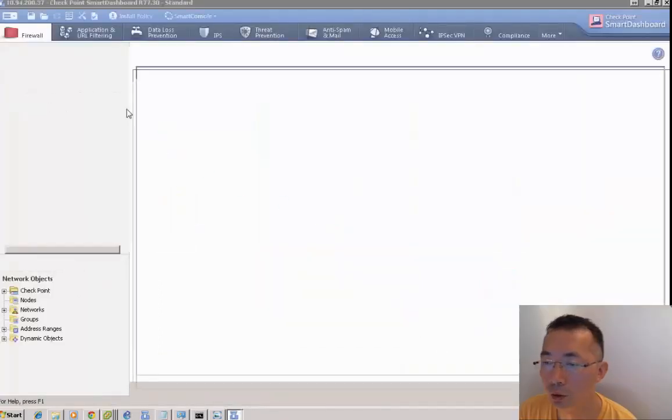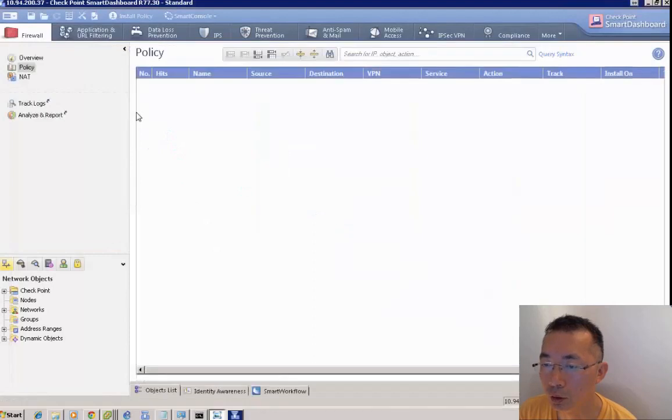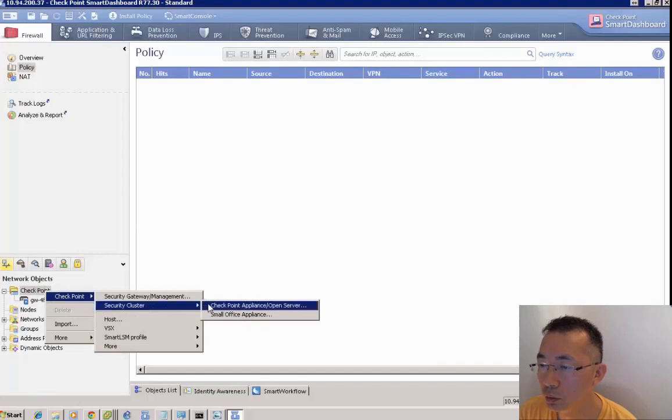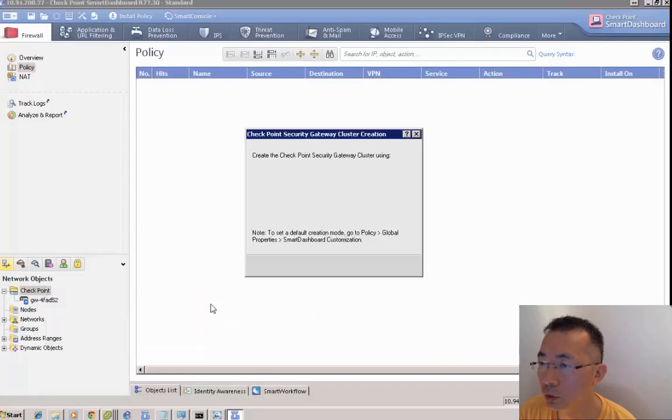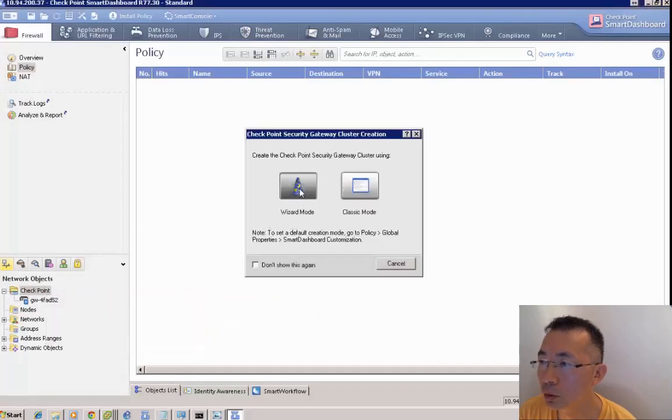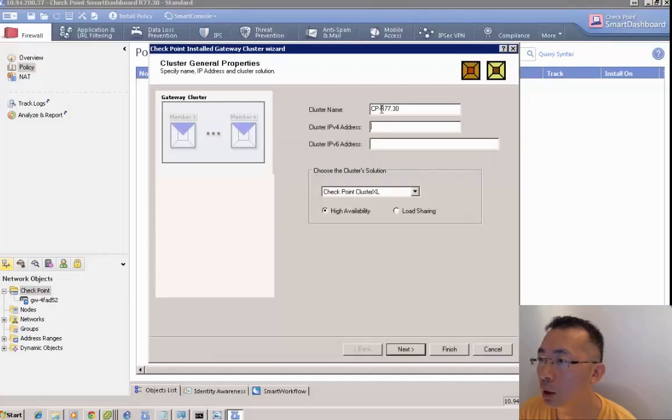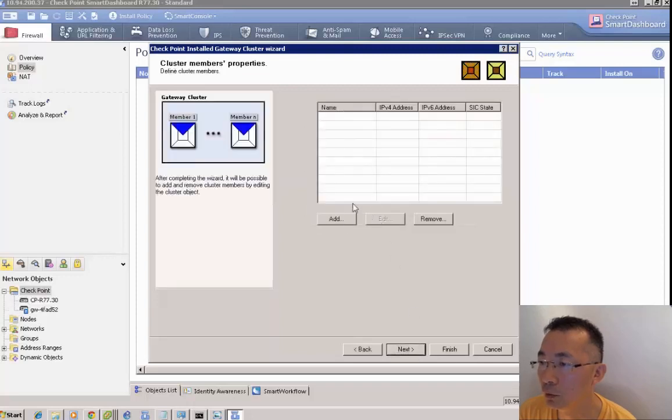We're going to create a CheckPoint security cluster. We choose wizard mode and put the cluster name as CheckPoint-R77.30 cluster IPv4. Make internal IP 10.94.202.10.